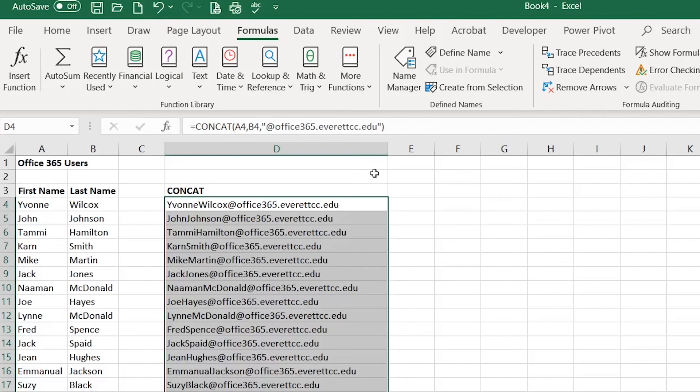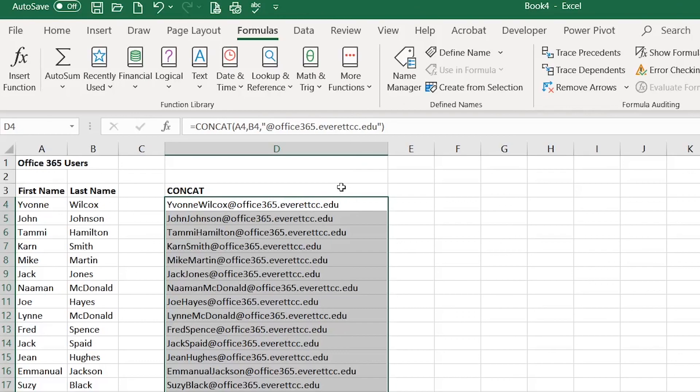And that's it, that's how you use the CONCAT function. Just a quick note, those of you that have an older version of Excel, you would have the CONCATENATE function instead of the CONCAT function.